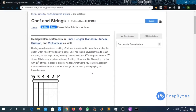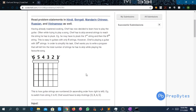Hello and welcome. Today we are going to discuss the problem 'Safe and String'. The question says: having already mastered cooking, Safe has now decided to learn how to play the guitar. Often while trying to play a song, Safe has to skip several strings to reach the string he has to pluck. He may have to pluck the first string and then the sixth string. Safe is playing a guitar with 10 to the power 6 strings. Safe wants you to write a program that will tell him the total number of strings he has to skip while playing his favorite song.